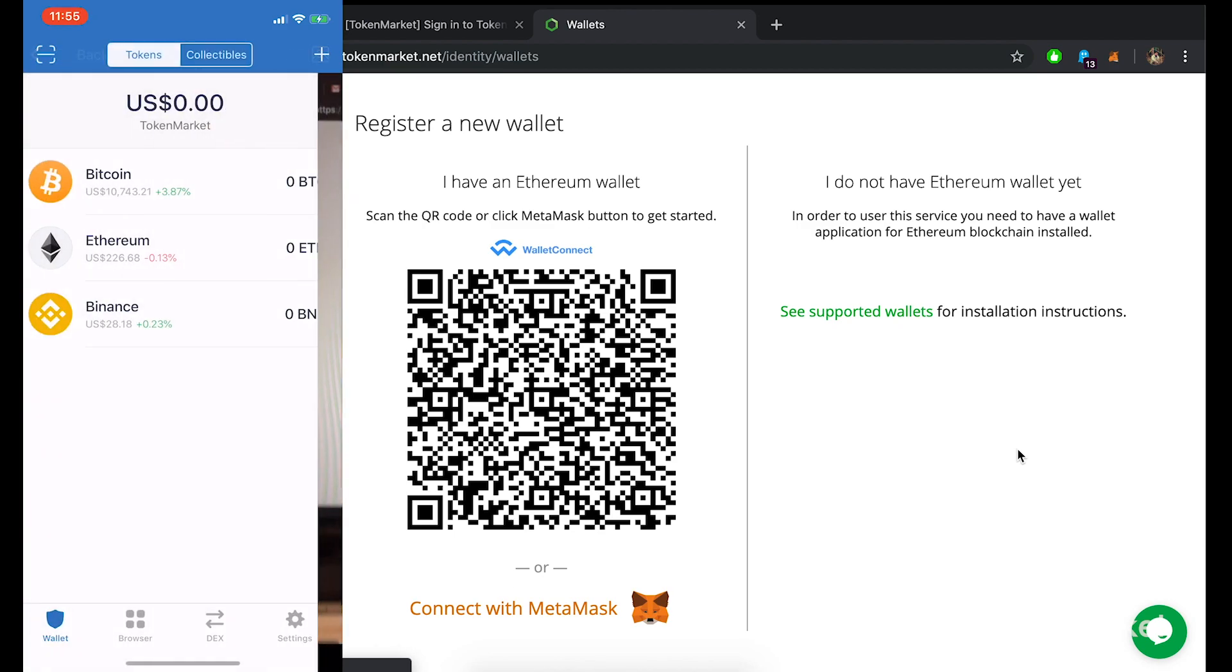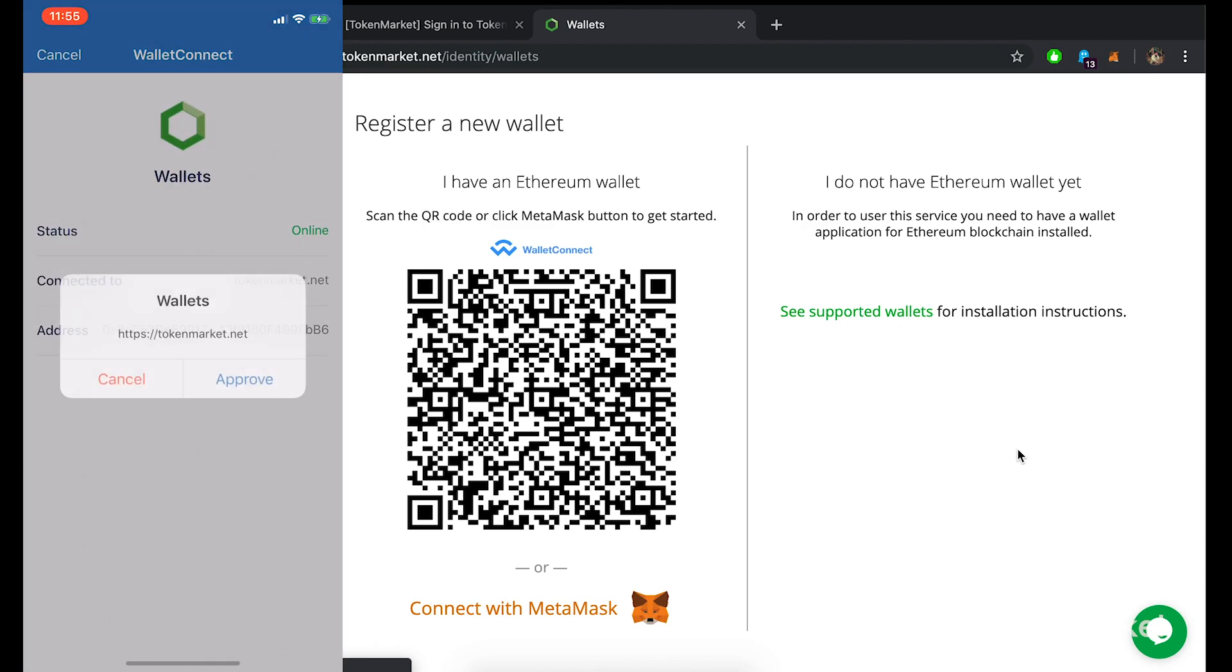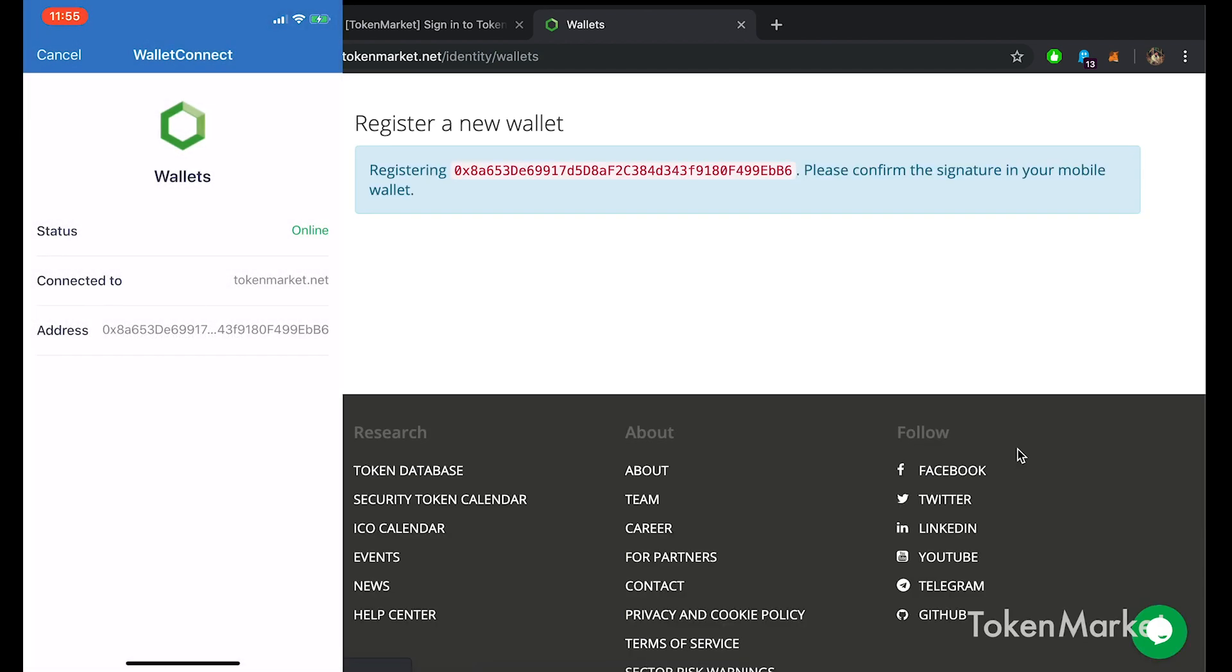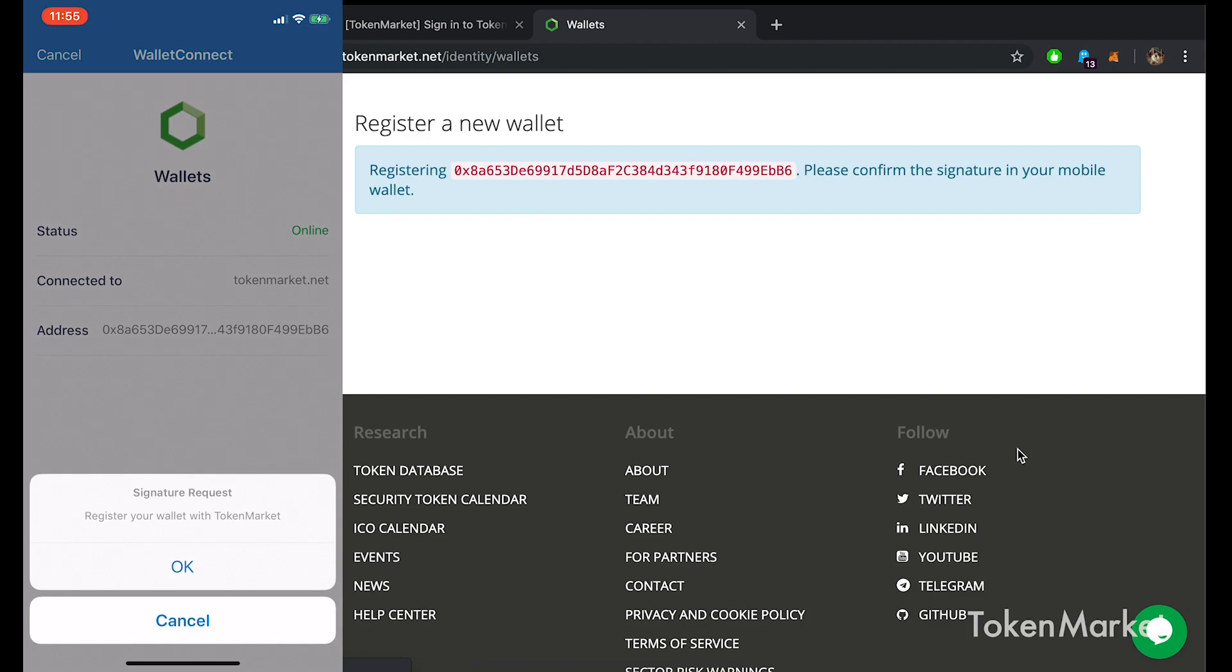You will need to point your mobile device at the QR code on Wallet Hub. This will link your wallet within the TrustWallet app and ask you to approve or cancel TokenMarket. Select Approve to continue. As you will see on your mobile device another pop-up will show requesting your signature to register your wallet with TokenMarket. This will also be displayed on the TokenMarket wallet hub asking you to confirm your signature. Once you are happy tap OK on your mobile device.